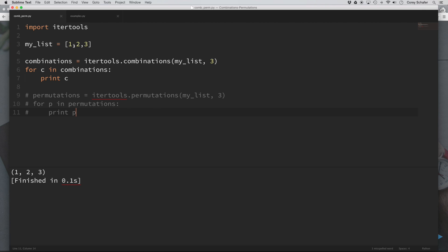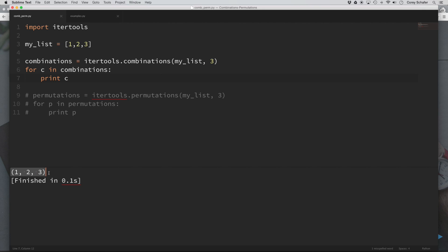I have a list here of one, two, three. First, we're going to look at combinations. You can see here that I am taking all the combinations of my list and seeing how many different groups of three there are where the order does not matter. If I run this, the only group that we got is one, two, three. The reason for that is because this is already a group of three, so there's no other way to arrange it. Three, two, one is the same combination as one, two, three because the order does not matter.